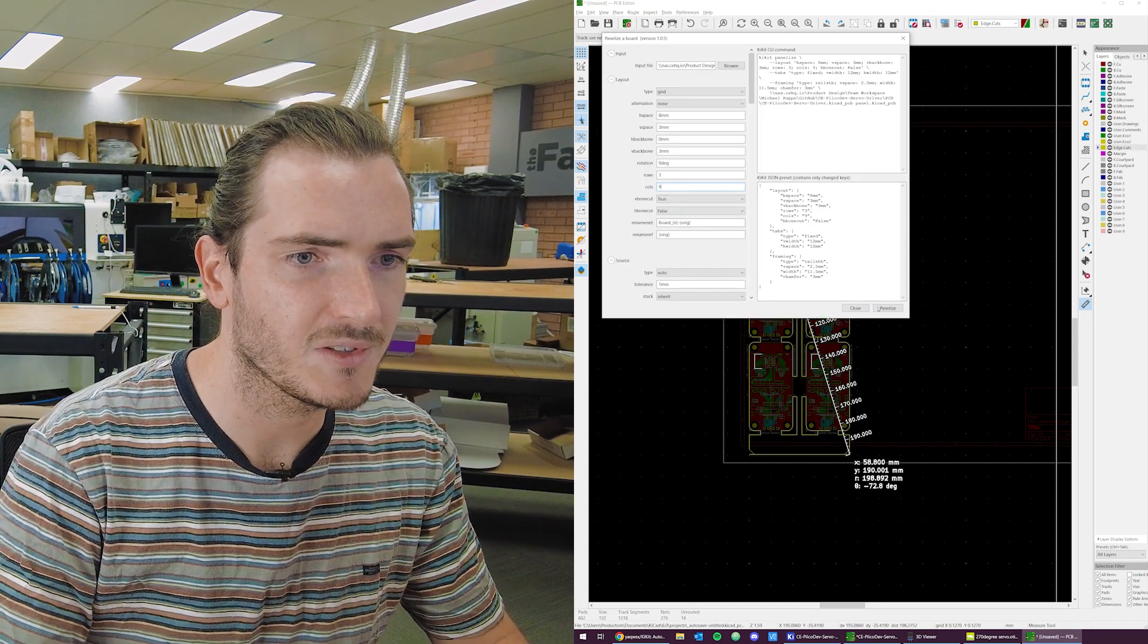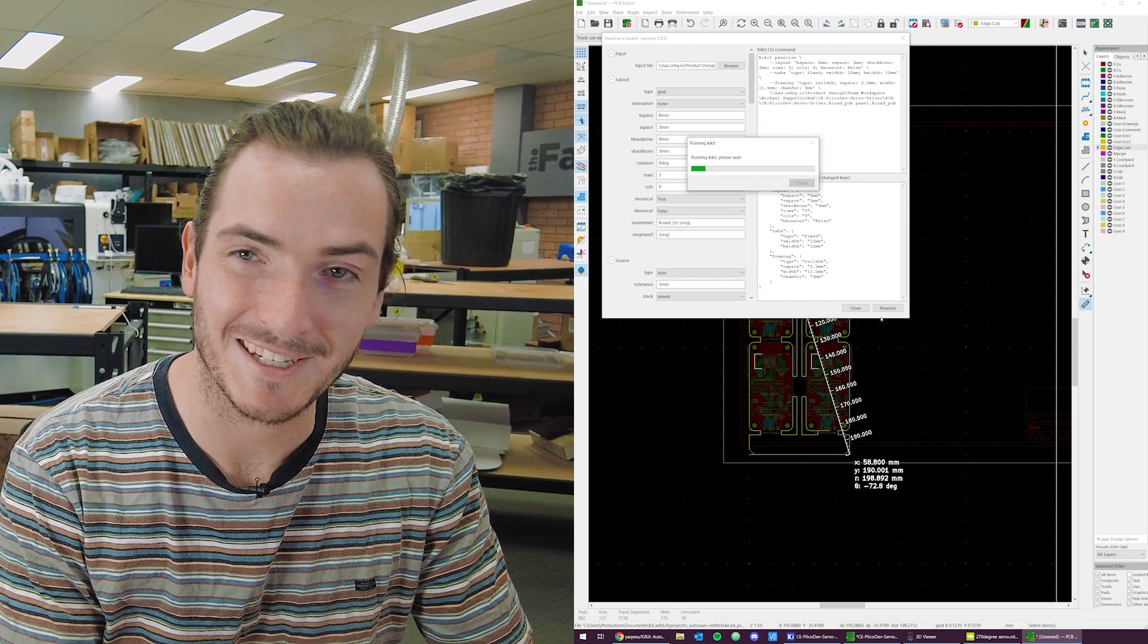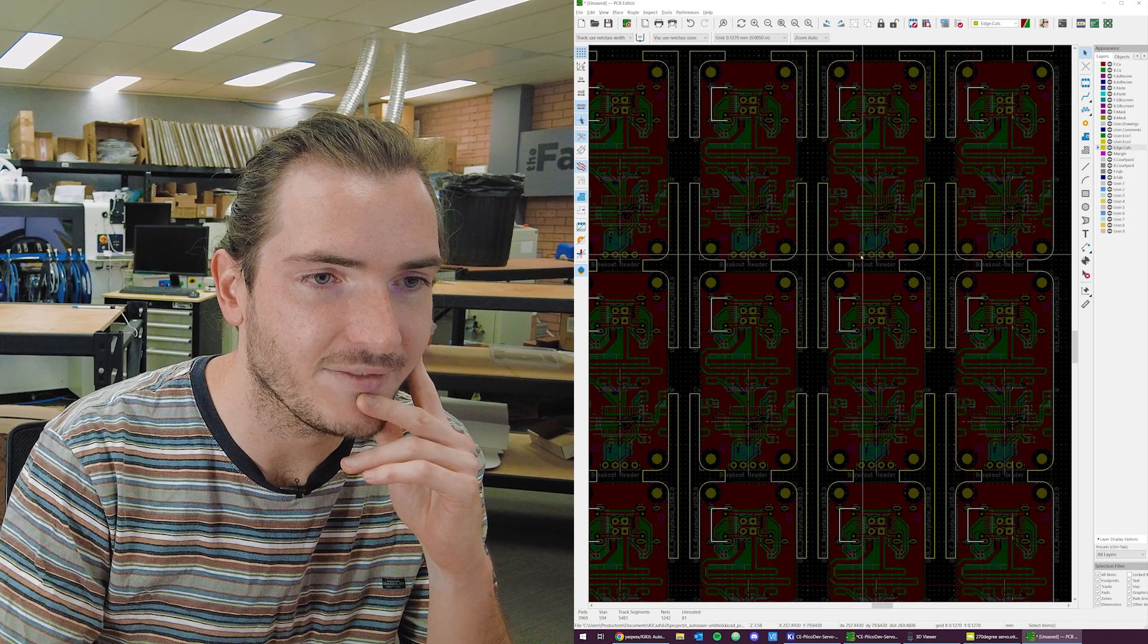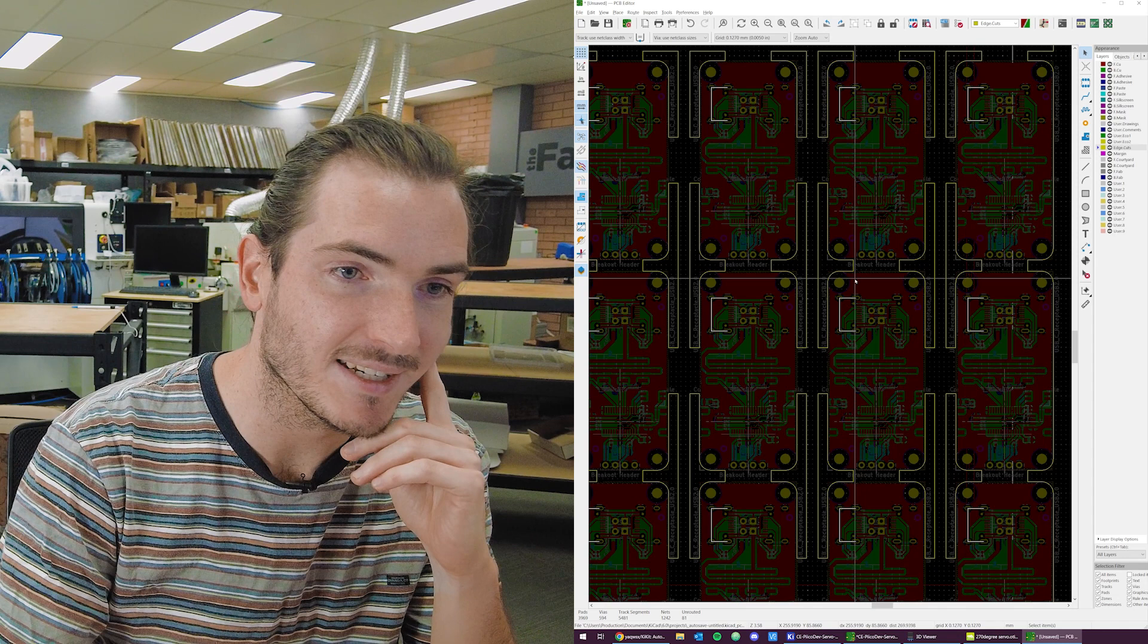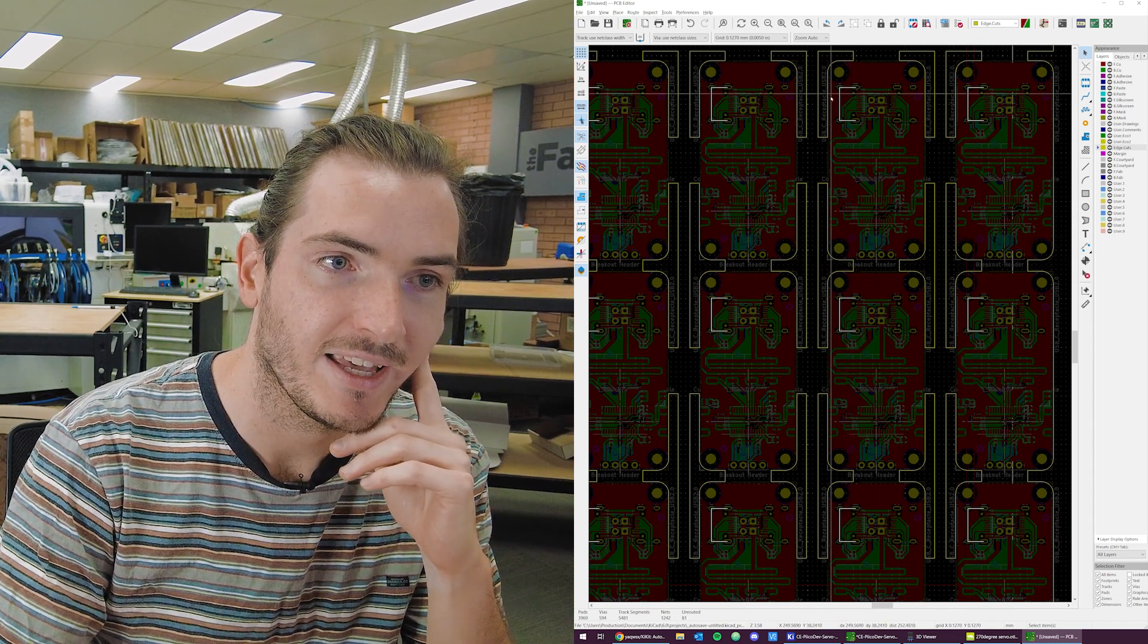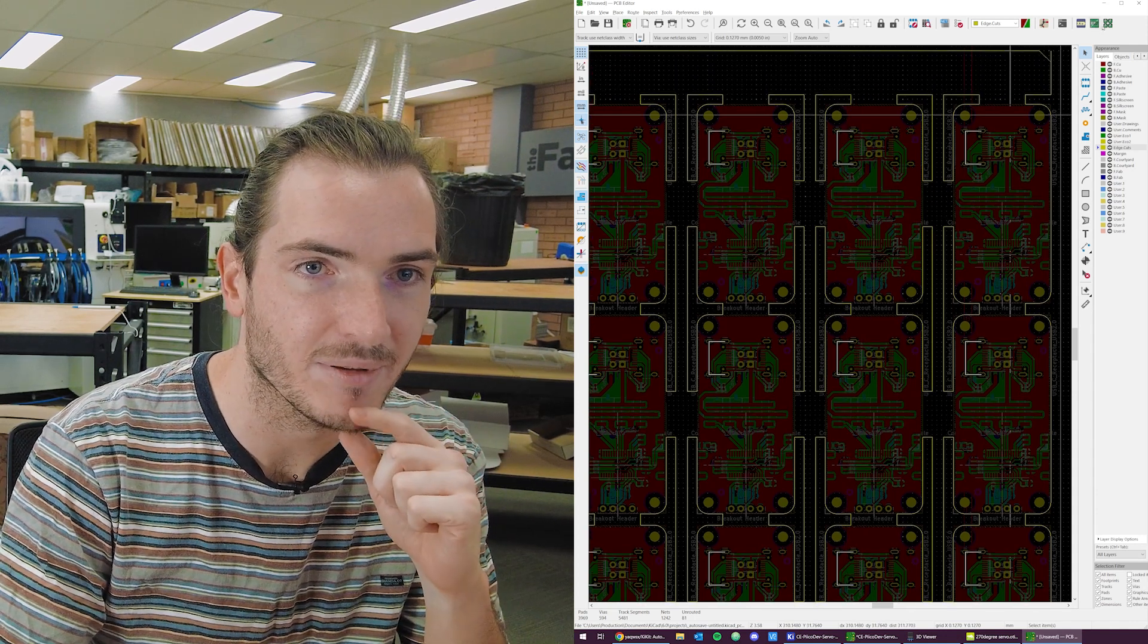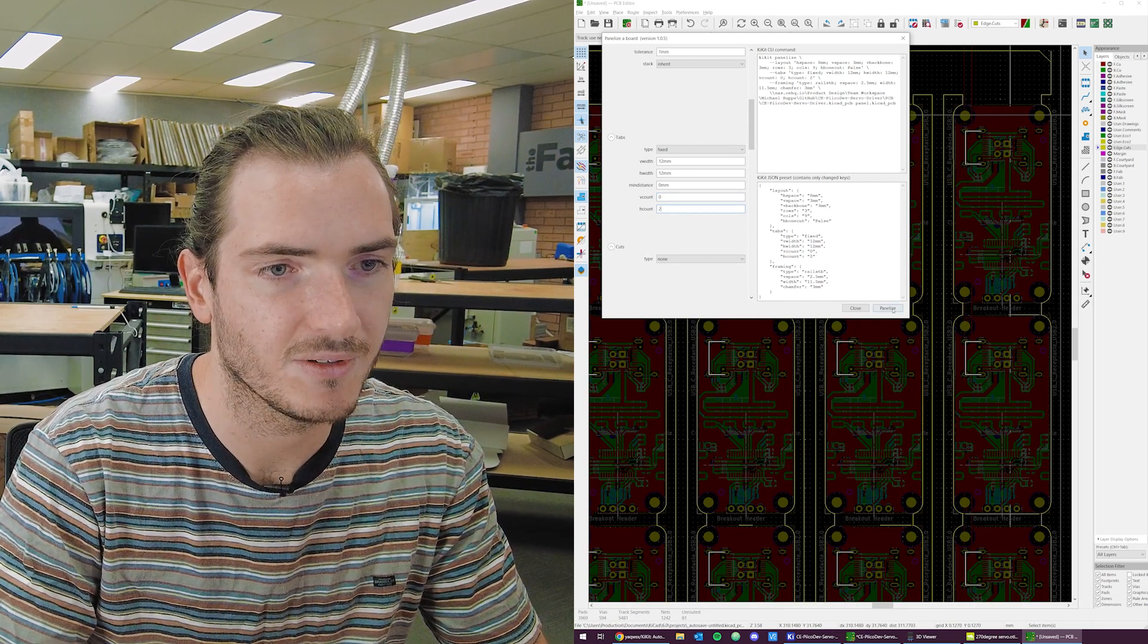This is why I was doing this with a much smaller number before. It takes significantly longer to panelize more units. I can see here that I have these single tabs still joining the modules together. Perhaps it would be better to have no tabs joining the modules and have two tabs on the backbone. That way there's still just one thing to snap. So we have vertical count zero, horizontal count two.